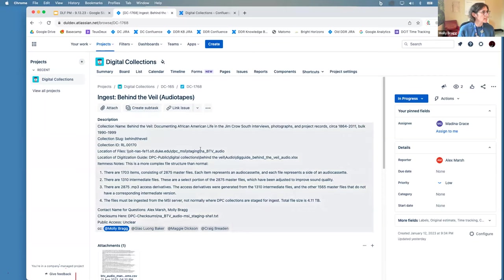Thank you, Molly — that was fantastic. We will hold questions until the end of both presentations. Now I'd like to introduce Louise Smith. Louise is the digital library project manager at the University of Southern California Libraries, and she'll be sharing how the USC digital library team uses Airtable.